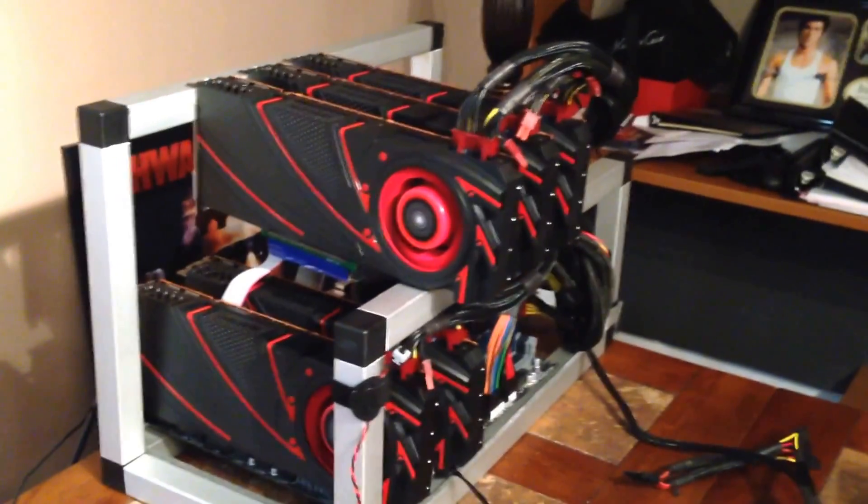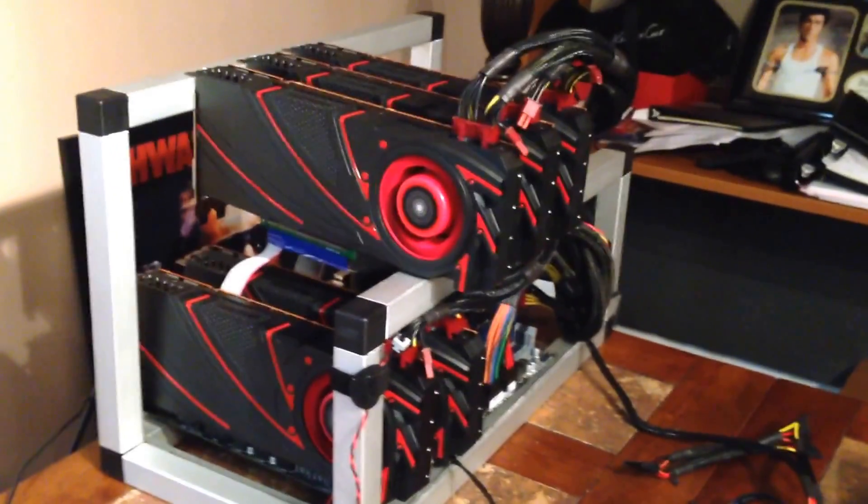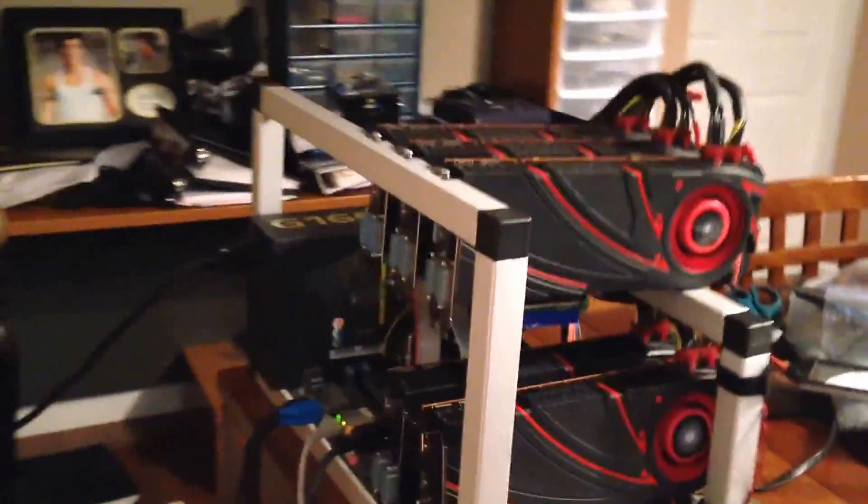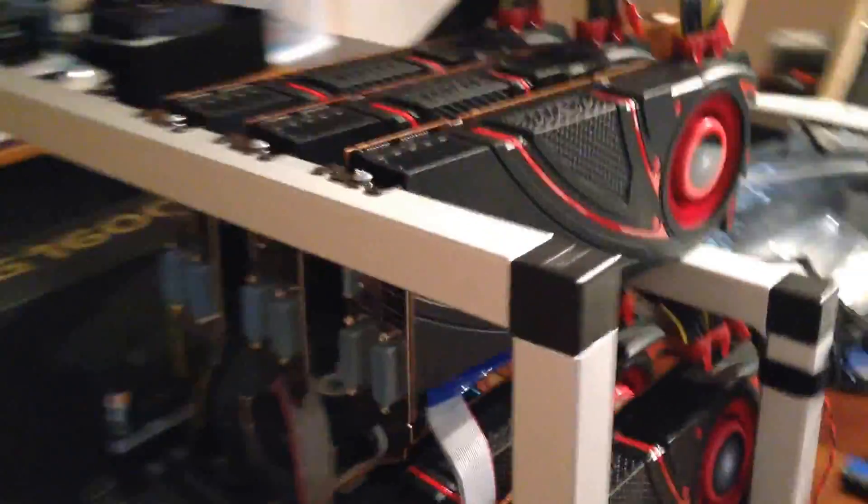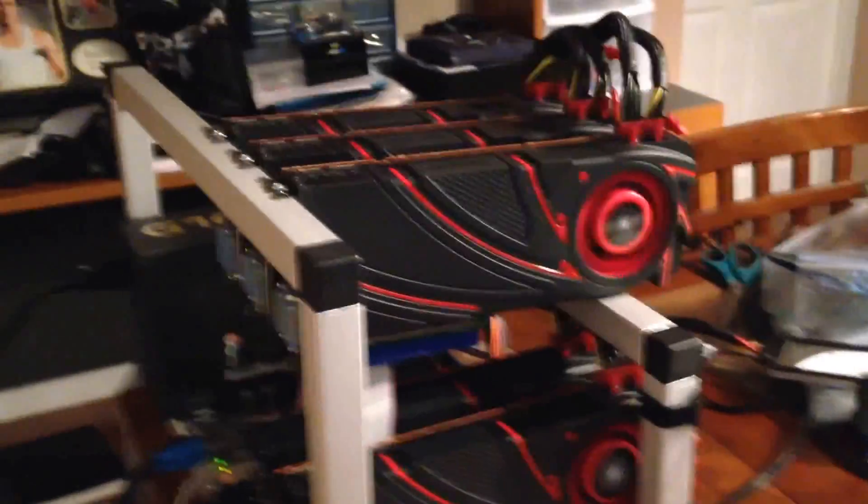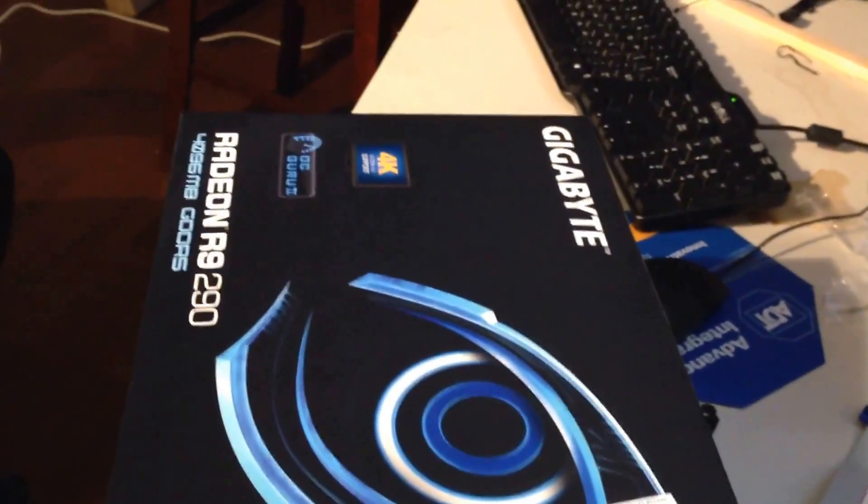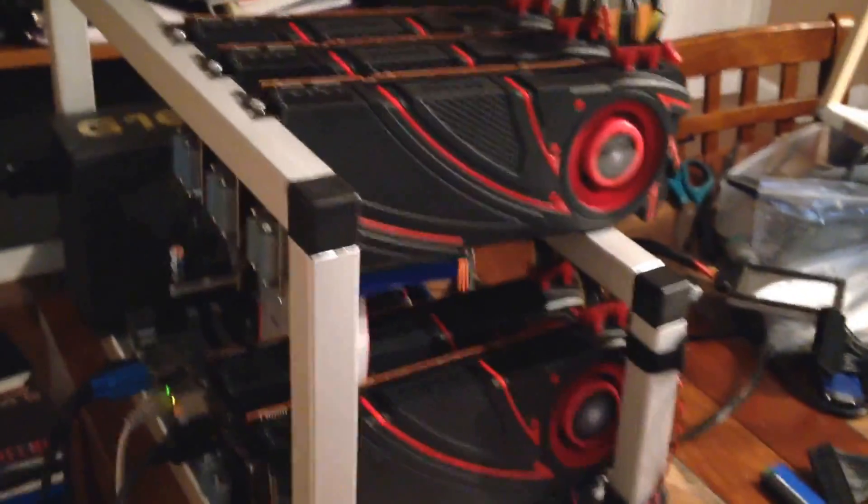You guys will never believe what I'm hashing with 5 R9 290 GPUs. This is a 290, not an X. It's a Gigabyte R9 290. It is unbelievable.